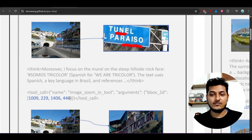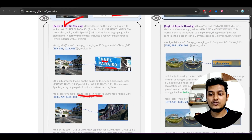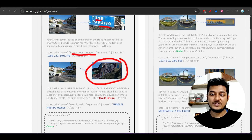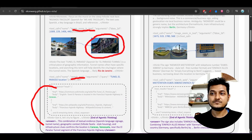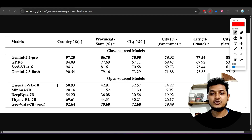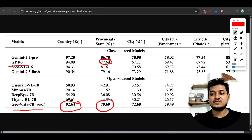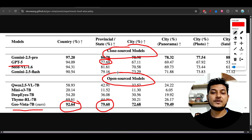It will zoom into images — for example, a tunnel visible in the image — using an image zoom-in tool function that it automatically calls. It will check what texts are present, search the web automatically, and collect the results. The GeoVista 7 billion parameter model is beating all other popular models: GPT-5 scores 77.69 but GeoVista scores 79.60. That is the closed-source model comparison; comparing open-source models, GeoVista gives the best results.